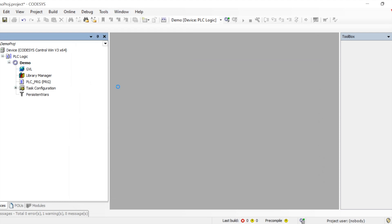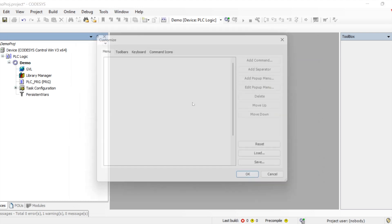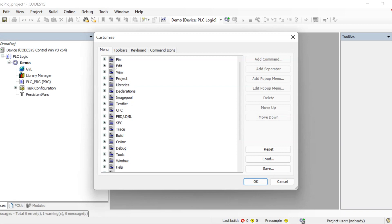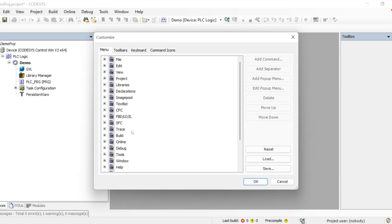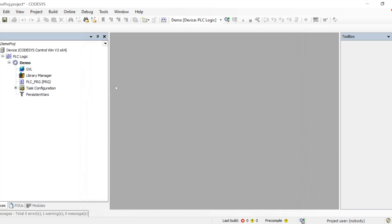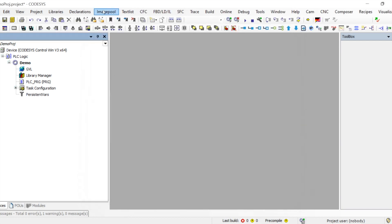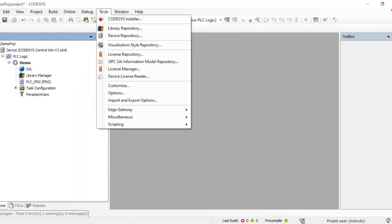If you want to customize your menu bar, you can do it from here. You can remove options you don't need and keep what you do need. All of that can be done through the customization settings.